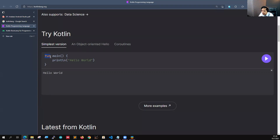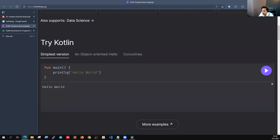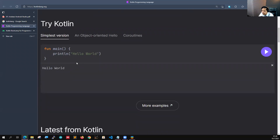Untuk mendefinisikan function nanti cukup menuliskan 'fun', spasi 'main', kemudian diikuti dengan kurung buka-kurung tutup, kurung kurawal buka-kurung kurawal tutup, kemudian diikuti dengan statement-nya apa yang ingin kita lakukan. Contohnya menggunakan println. Mungkin teman-teman sudah familiar dengan println, yaitu print kemudian membuat baris baru. Menariknya di Kotlin itu tidak wajib menuliskan titik koma. Kalau di bahasa pemrograman sebelumnya kita wajib menuliskan titik koma, kalau tidak ada dia error. Di sini kita tidak perlu menuliskan titik koma.